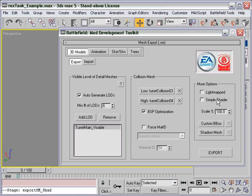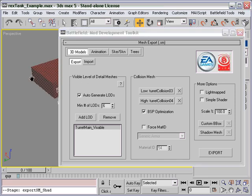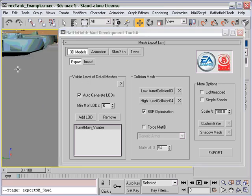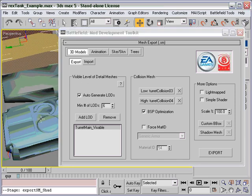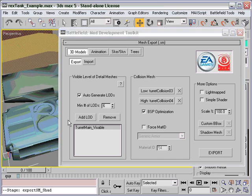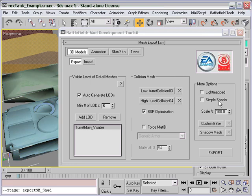We're going to have Simple Shader unchecked because we don't want the advanced material settings to be ignored. If Simple Shader were checked, it would only export the texture name and ignore all the advanced material settings.